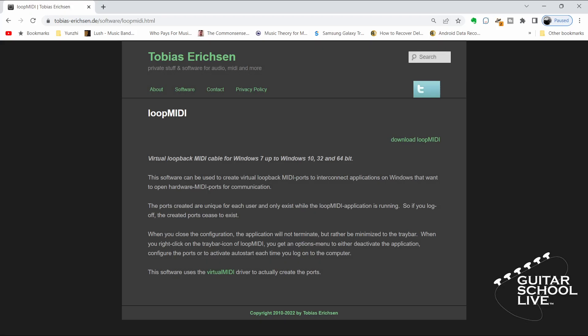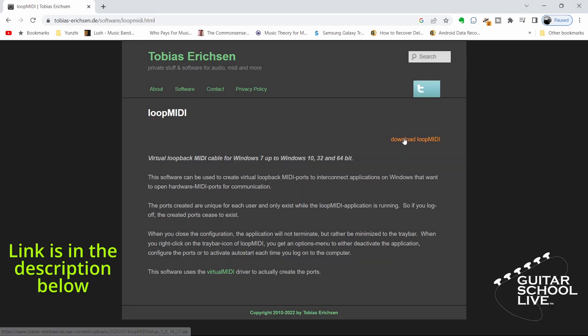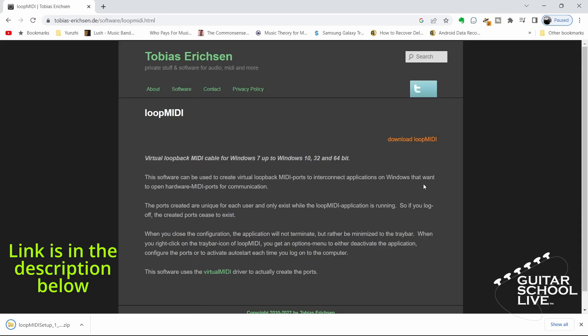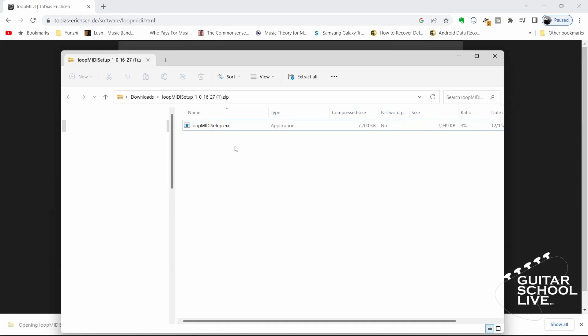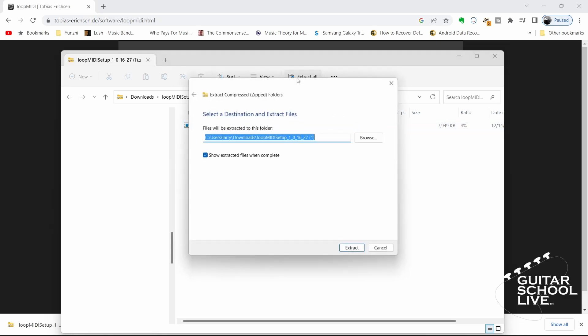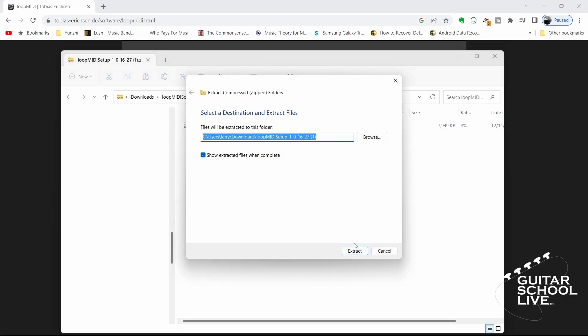To begin, you must first download the Loop MIDI program from the Tobias Erickson website. After you download the zip file, open it and extract the files.